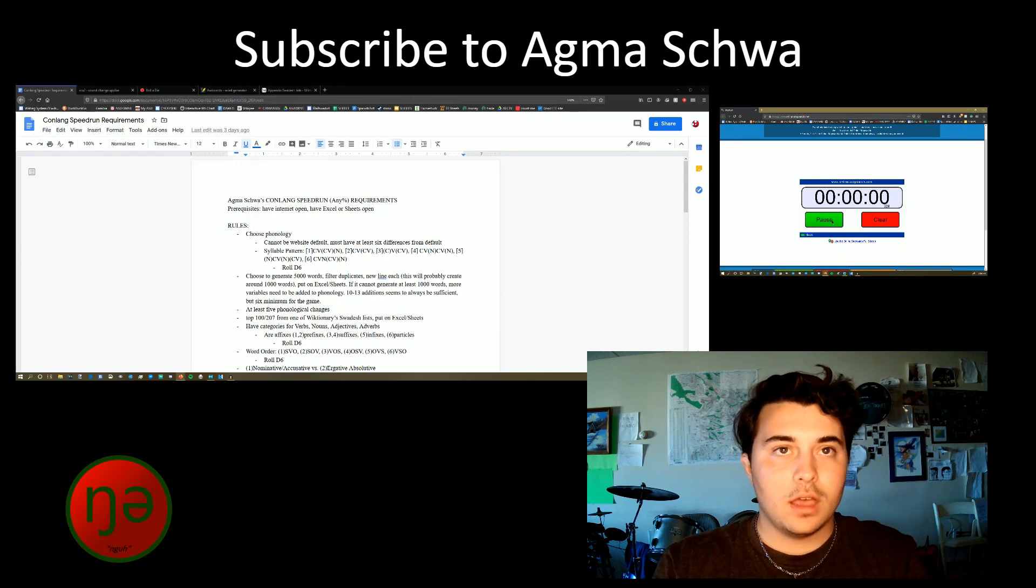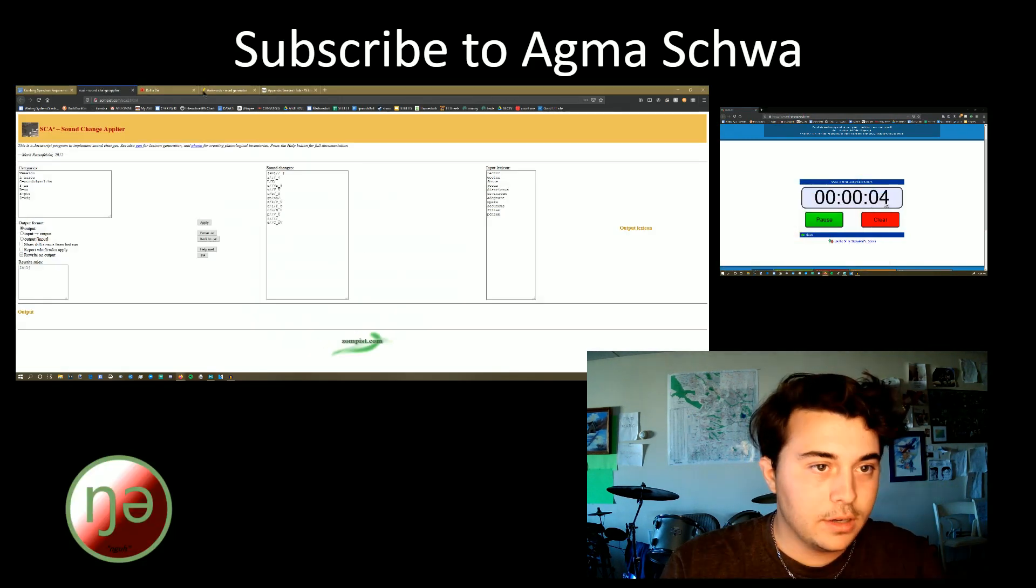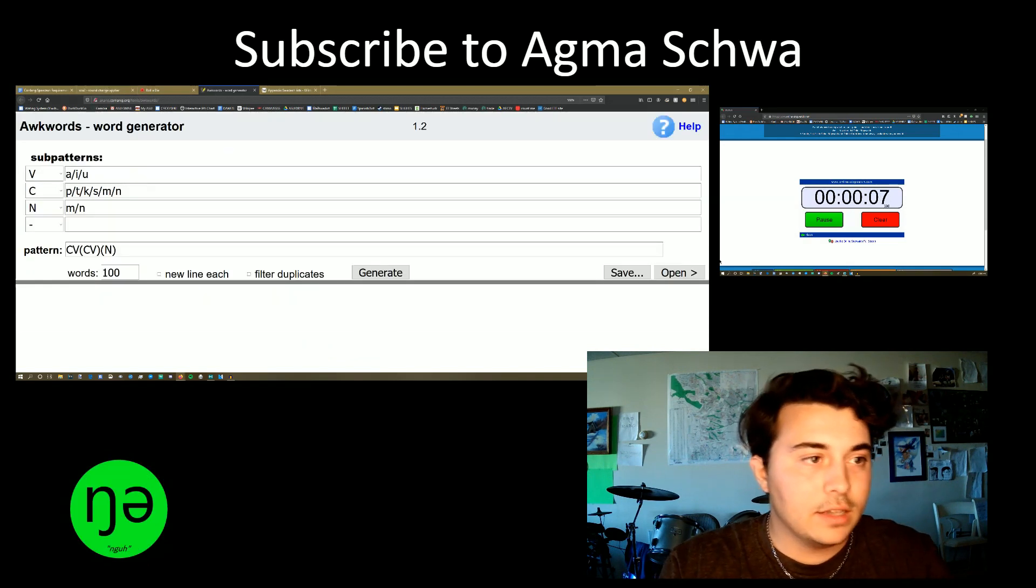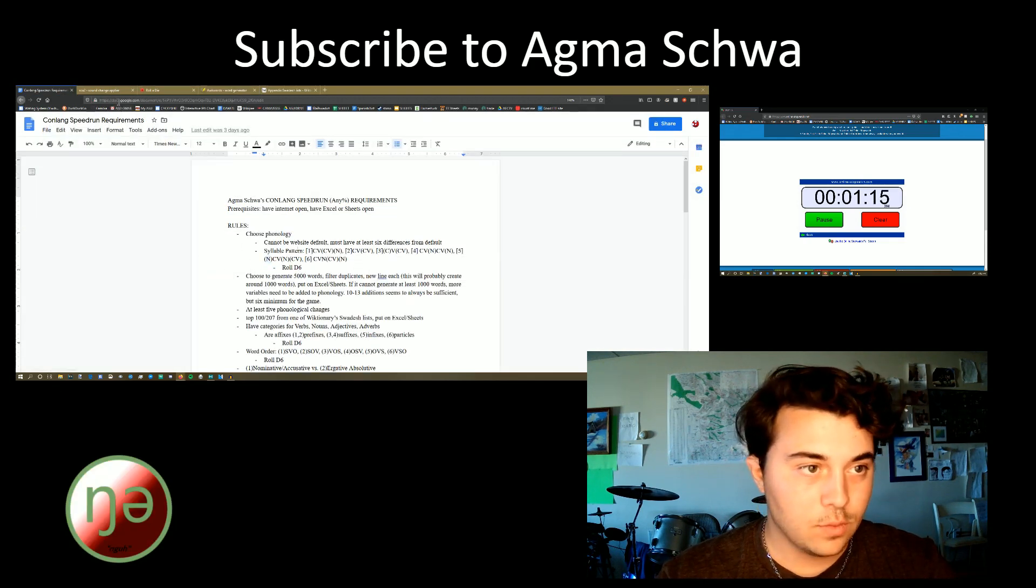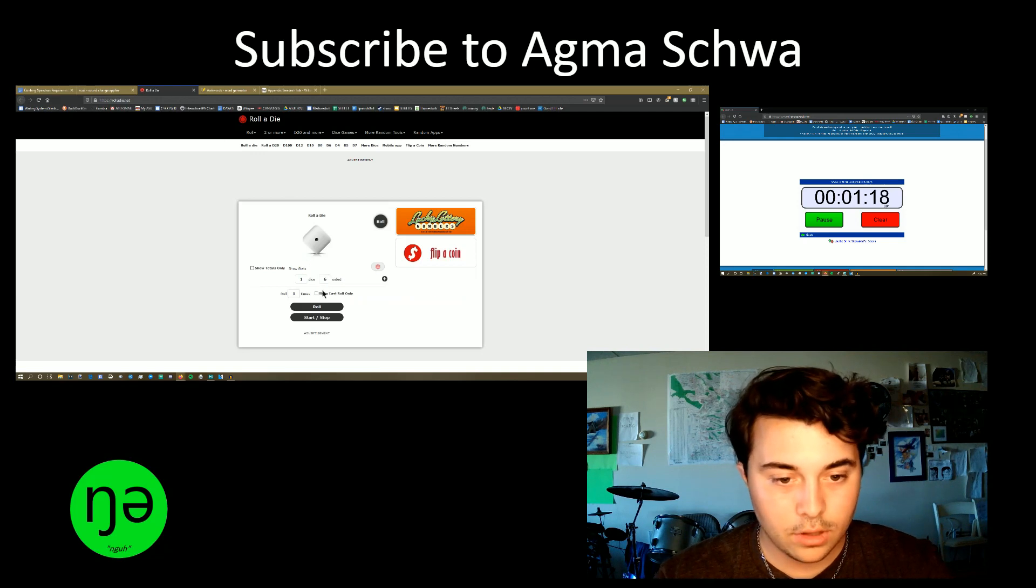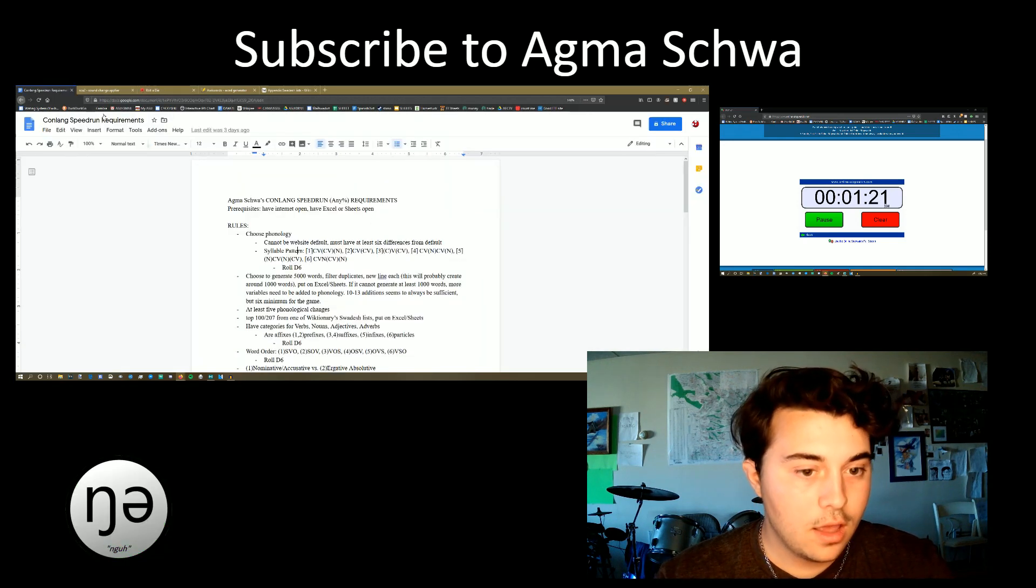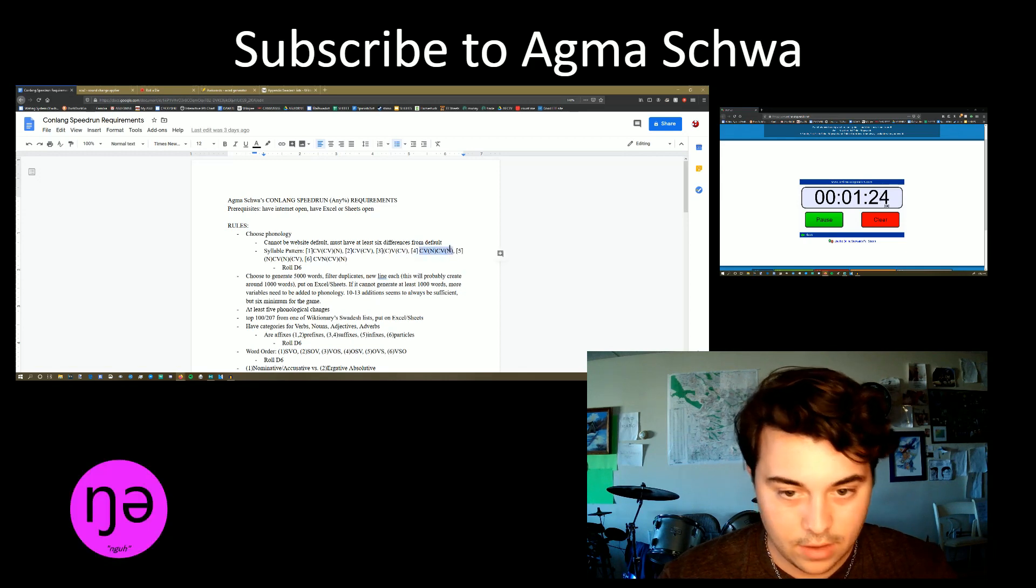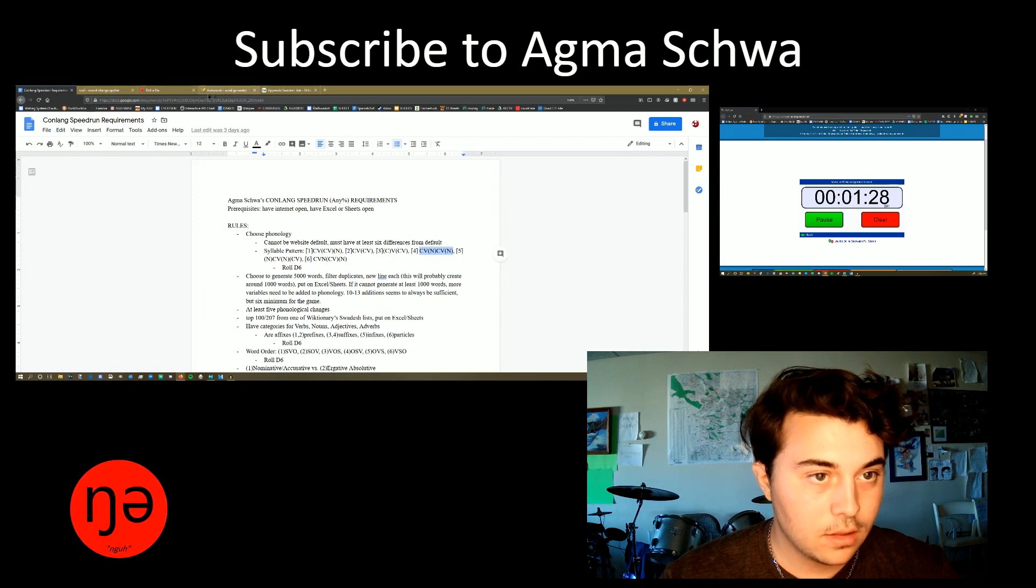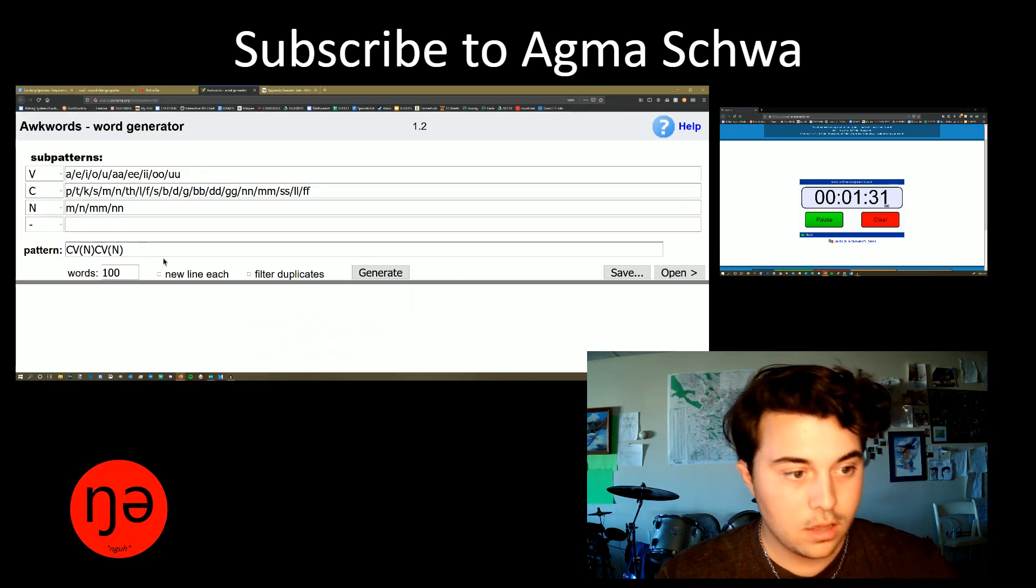Stopwatch, and go! Okay, we're going to choose the phonology. We need six changes from the original. I need to roll a dice to see what pattern we're going to get. So we're going to roll a d6, and I get four. And four on here is CV, CVN. That's going to be an interesting structure.